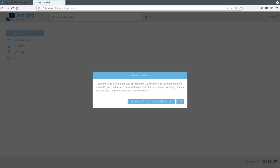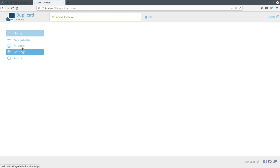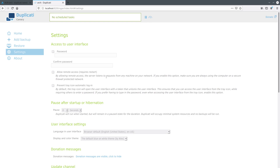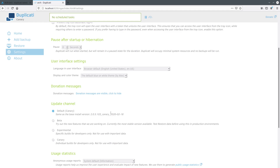We are prompted for a first-run setup. It says if your machine is a multi-user environment you need to set a password to prevent other users from accessing your account's data. I don't have a multi-user setup so I'll click No. It's a very simple interface but extremely powerful. We're in the overview which is empty as I have no backup plans yet, but I can click add a backup, restore a backup, or go into settings. In the settings you can set a password, adjust pause-after-startup or hibernation options, and interface settings.